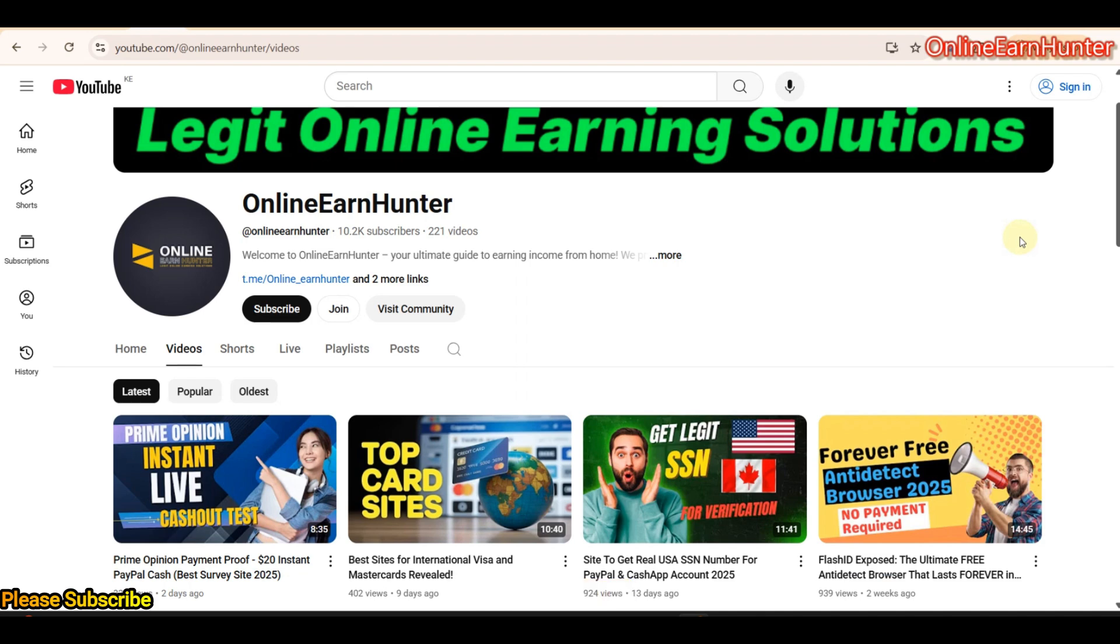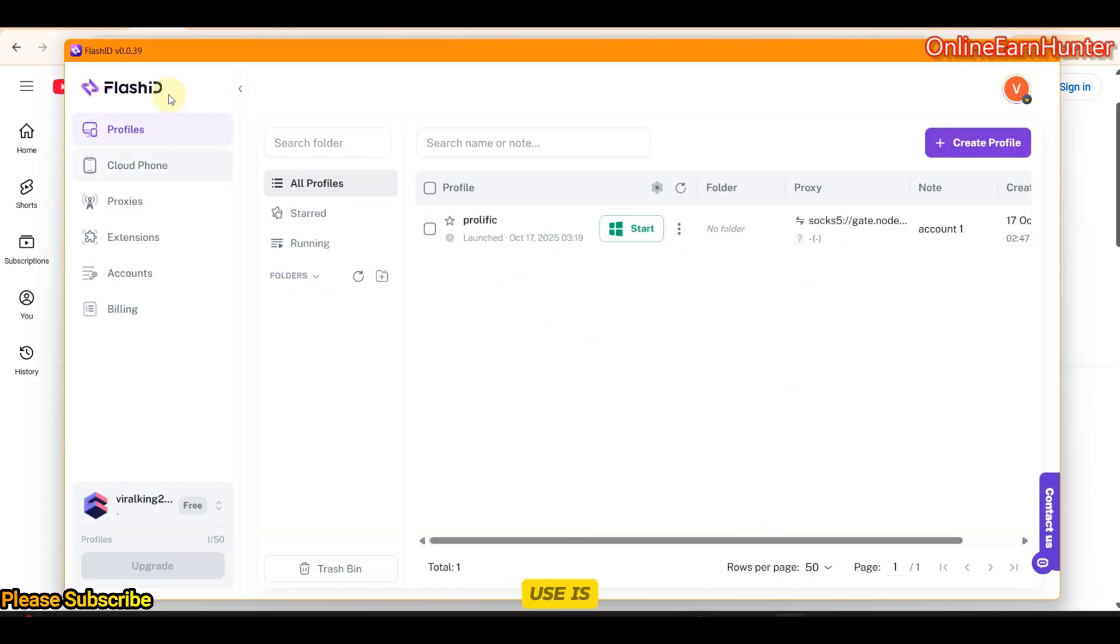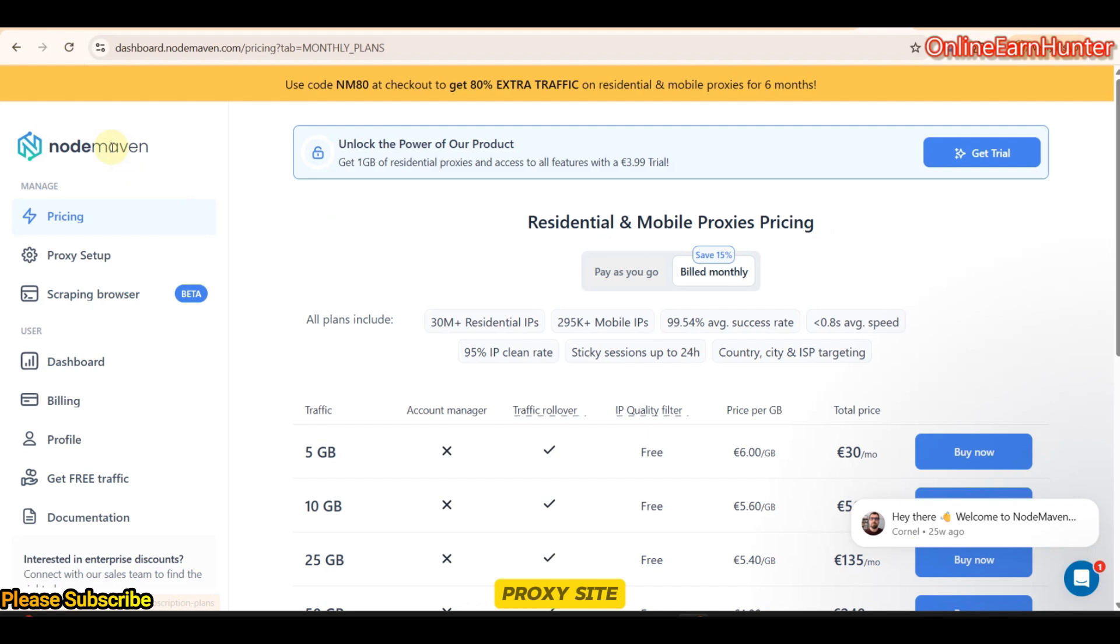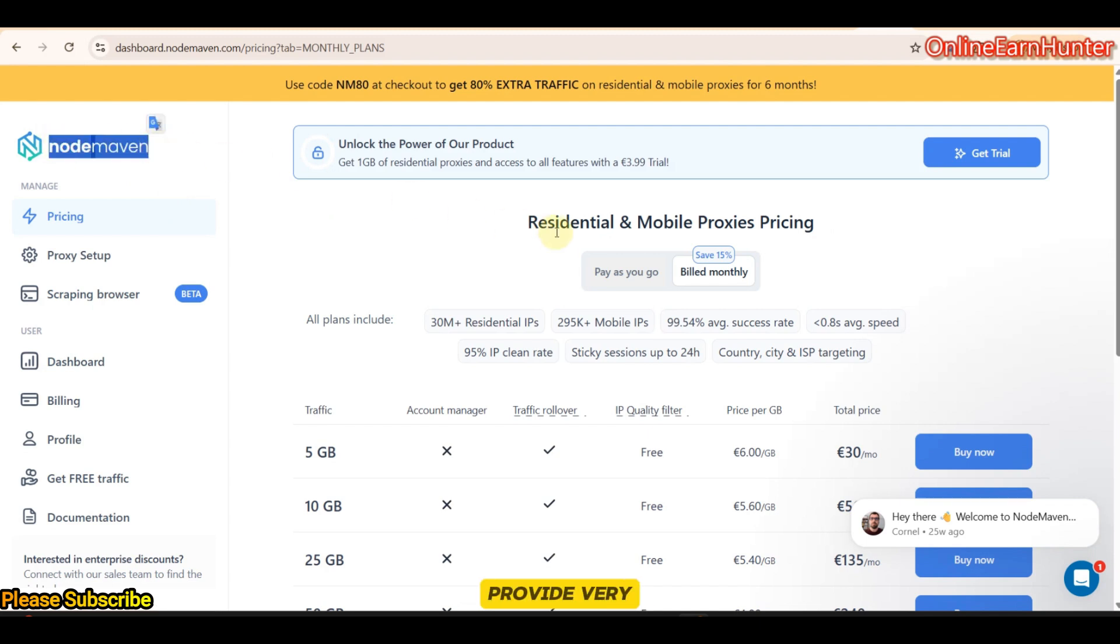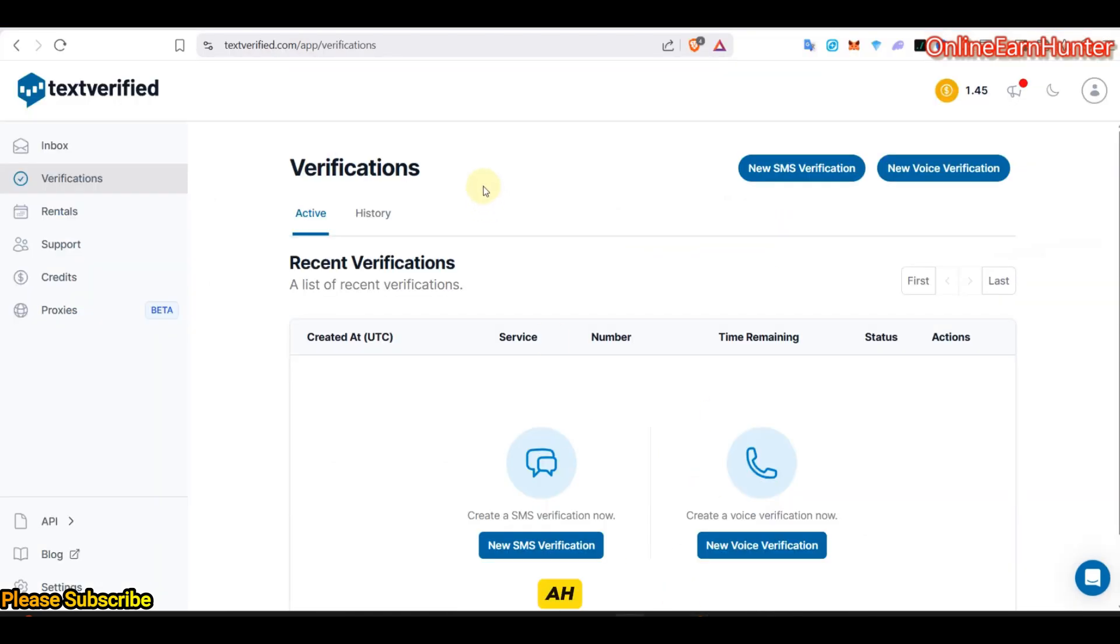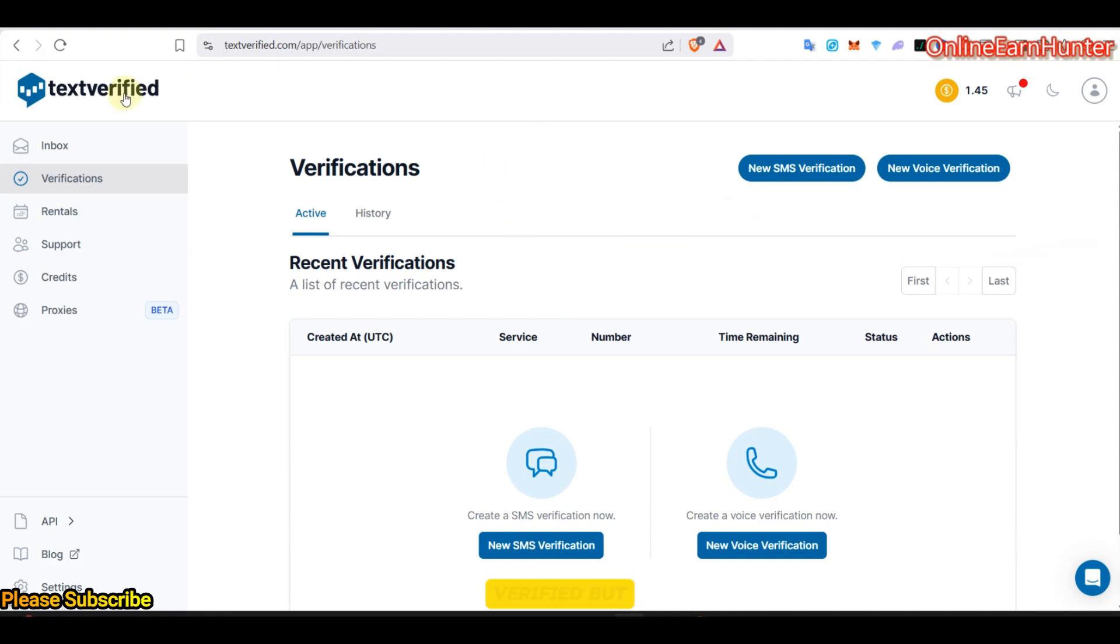In this video, we are going to require several tools. The first tool we are going to use is called Flushed Antidetect browser. It provides free profiles for anybody who registers an account. The next tool we are going to require is a proxy site. For this, you are going to use NodeMaven because they provide very good residential and mobile proxies. The last tool that you are going to need in this process is a permanent number site, and for this you are going to use Text Verified.